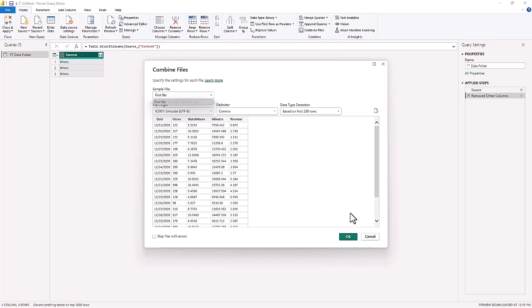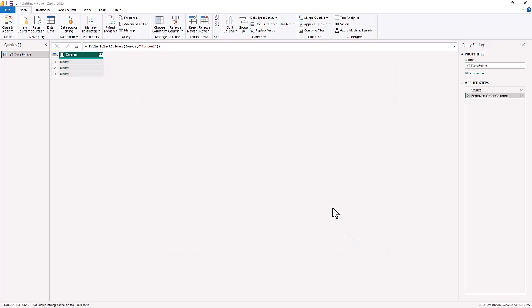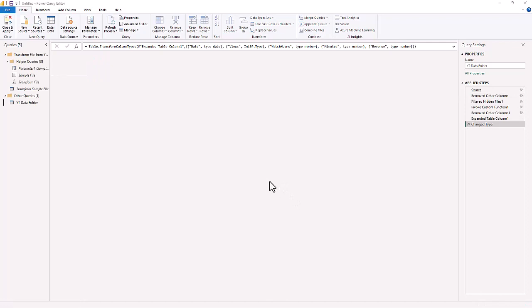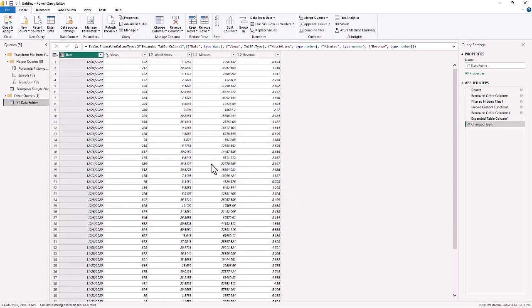But when you combine the files, we are now going to bring that into Power Query. Inside the Power Query ribbon you'll notice a bunch of transformations on a couple of sides. There's the right-hand side which is for this query.